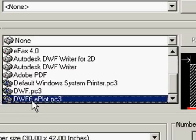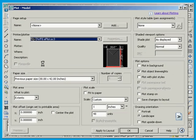If you don't have DWF6 ePlot in your printer list, I will show you in a different screencast how to put it in there.